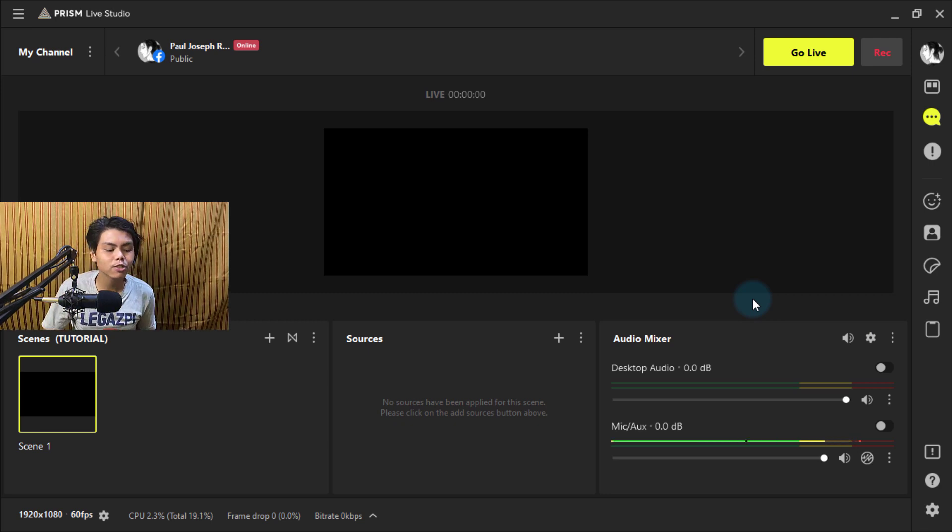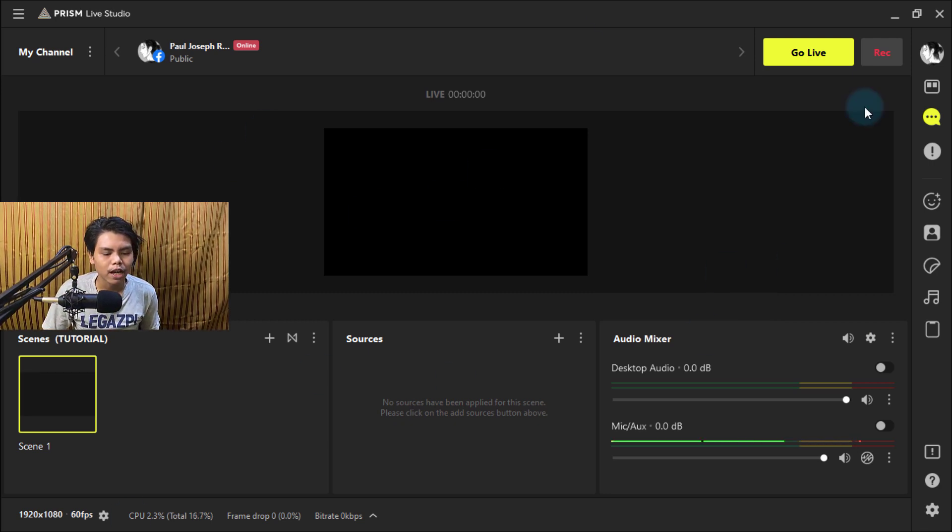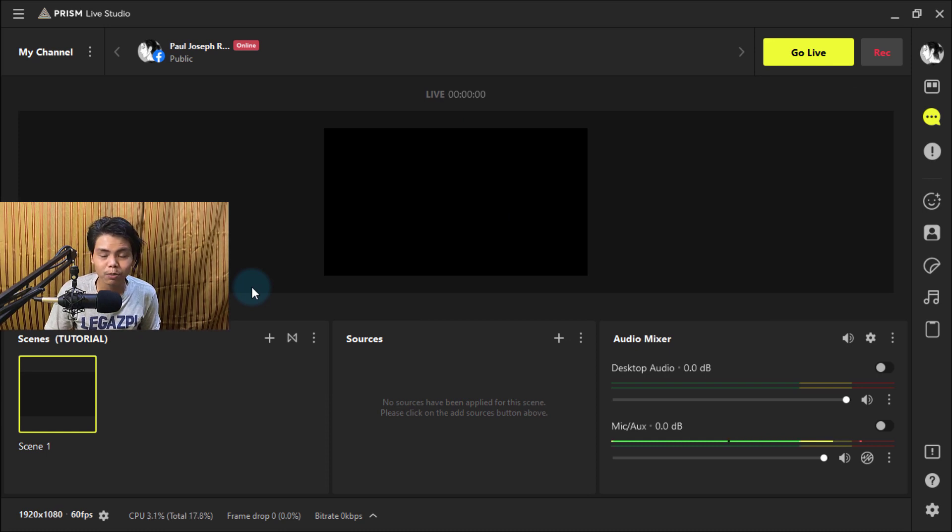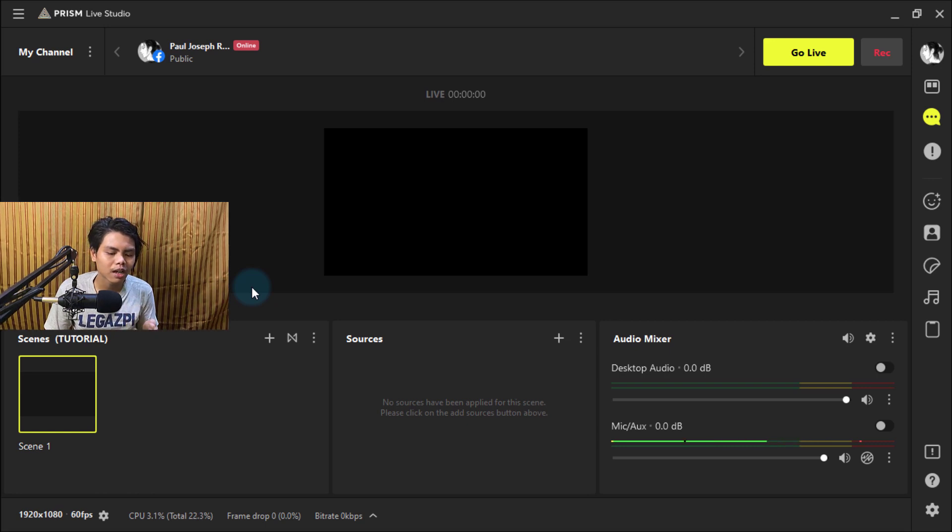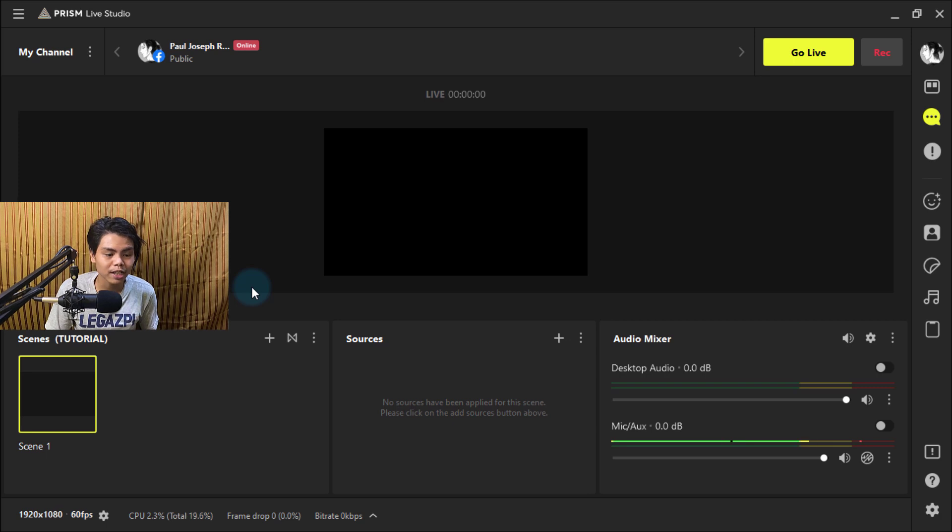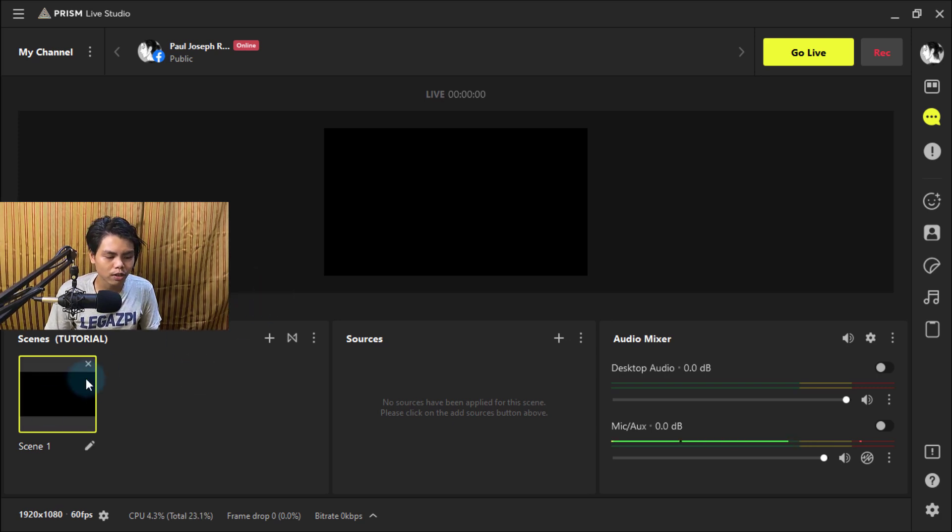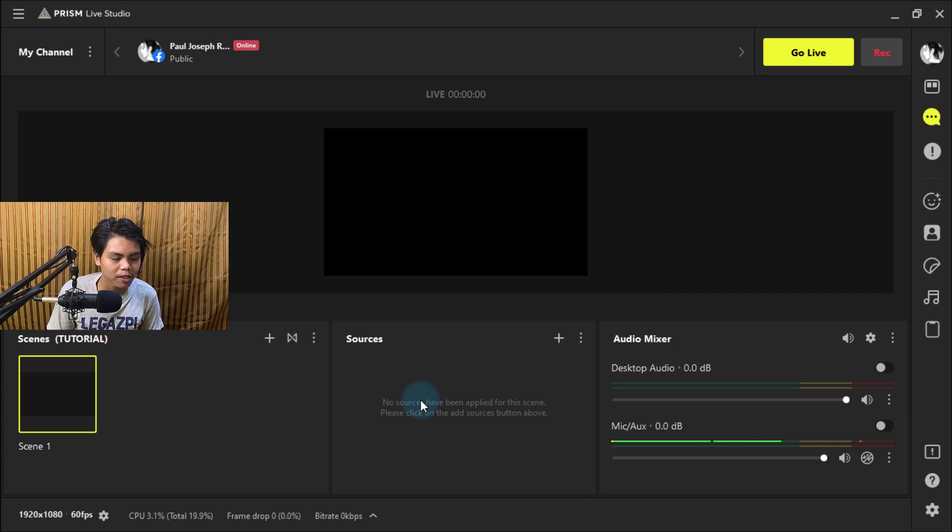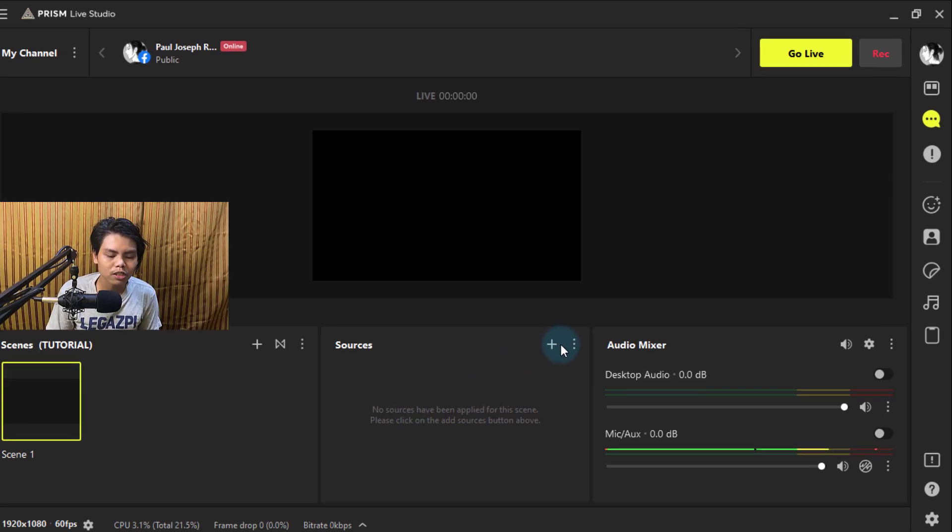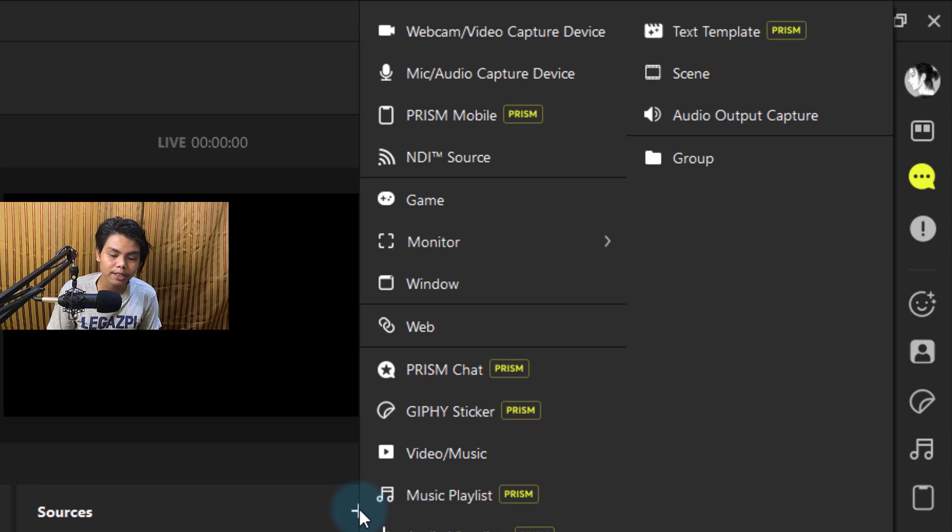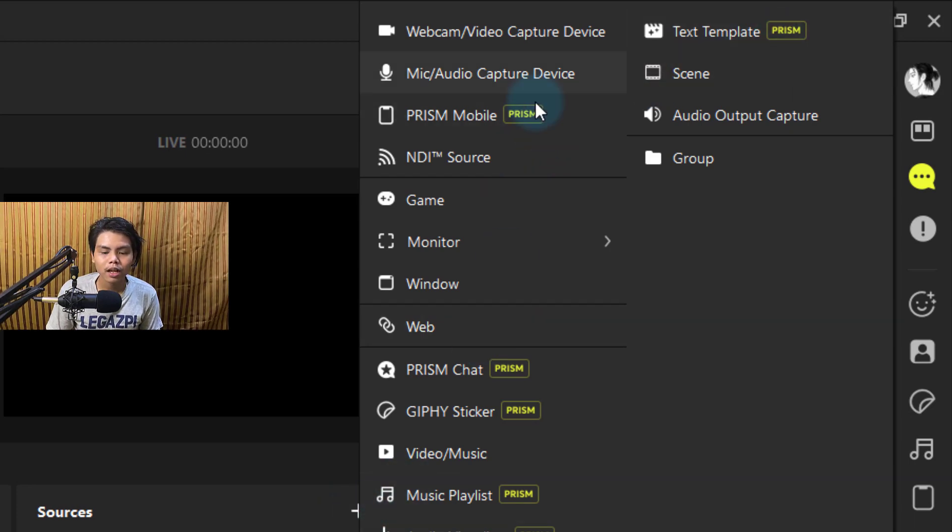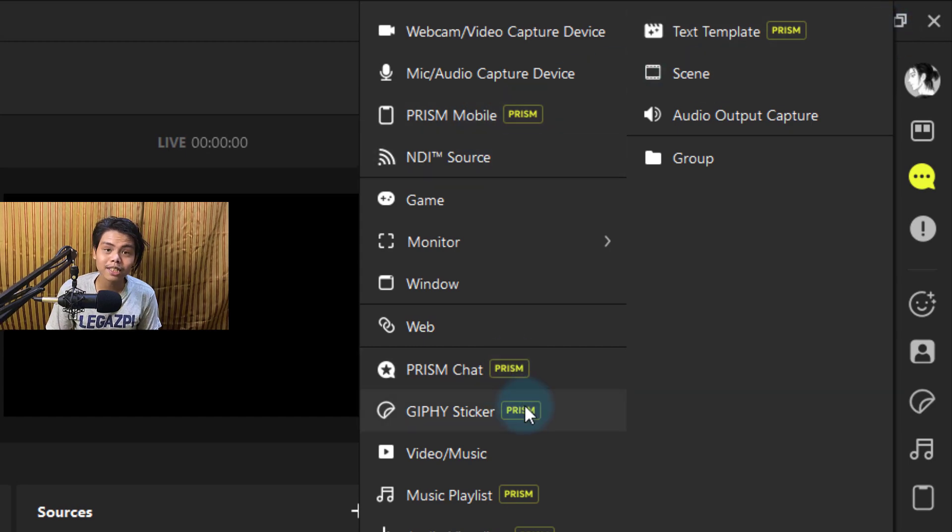We have everything over here. It's pretty much the same thing as OBS, just more simplified and focused on an easy, understandable user interface. It already has a scene. All the links are in the description. You're just gonna add a source—it's the same as OBS.